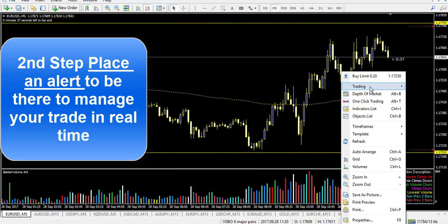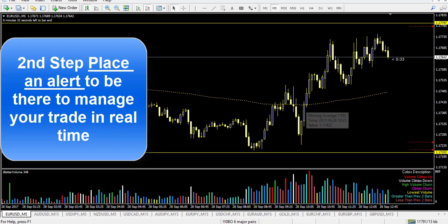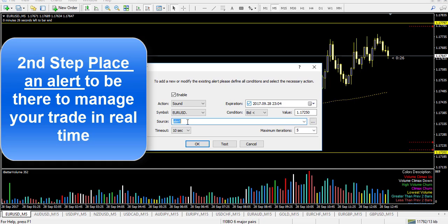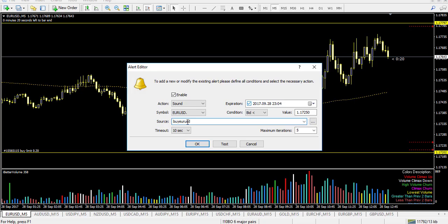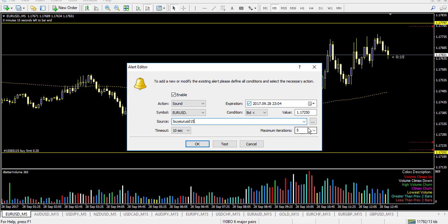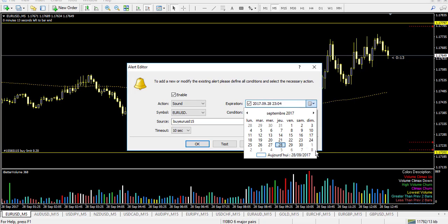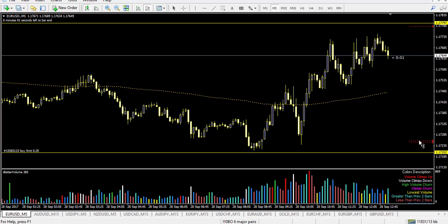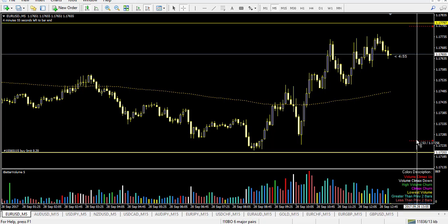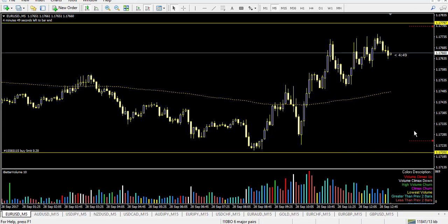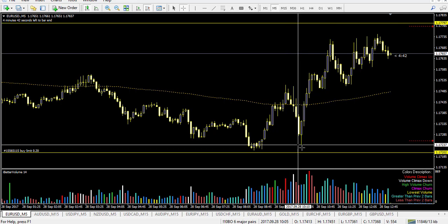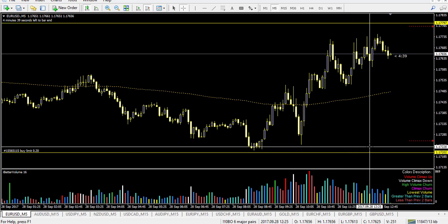The second step after placing your pending order is to place an alert. Right-click, go to Trading, then Alert, and double-click on it. I set the custom sound for EUR/USD with a 15-minute interval, max iterations 1000, and a date one week out so the alert stays on the chart. I place the alert about 5 pips before my level, so when the price approaches, I get notified and can be ready to manage my trade in real time.